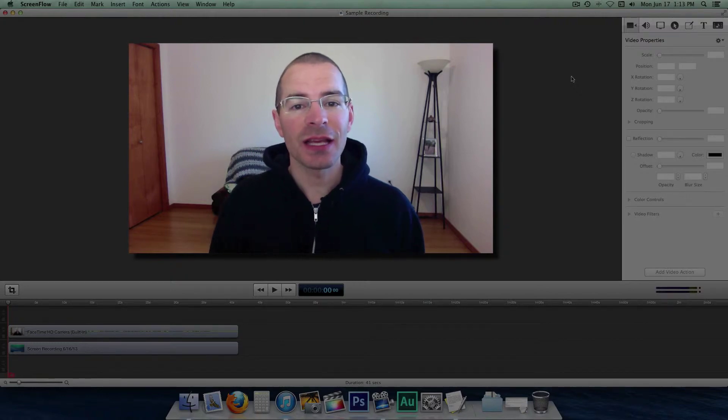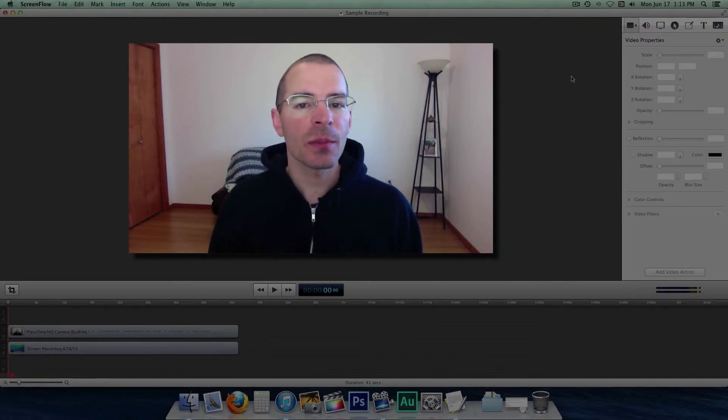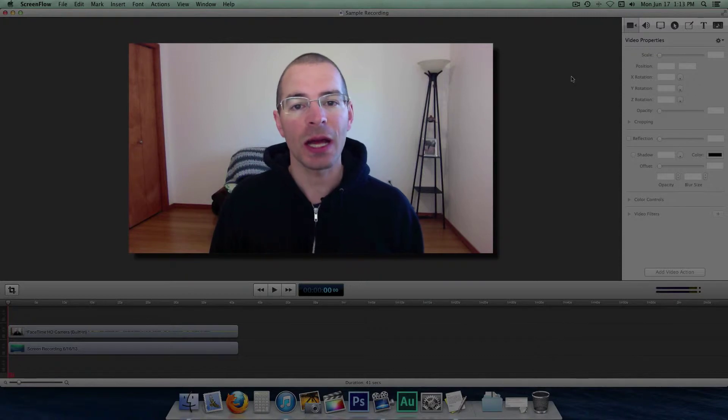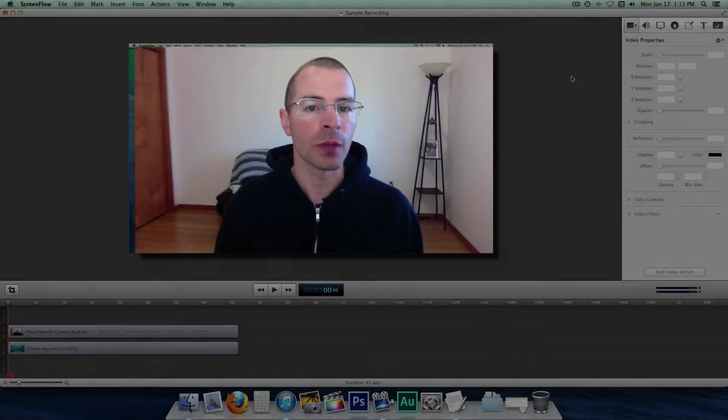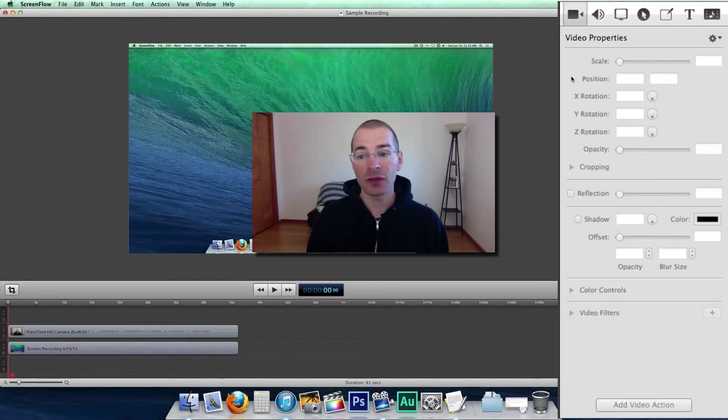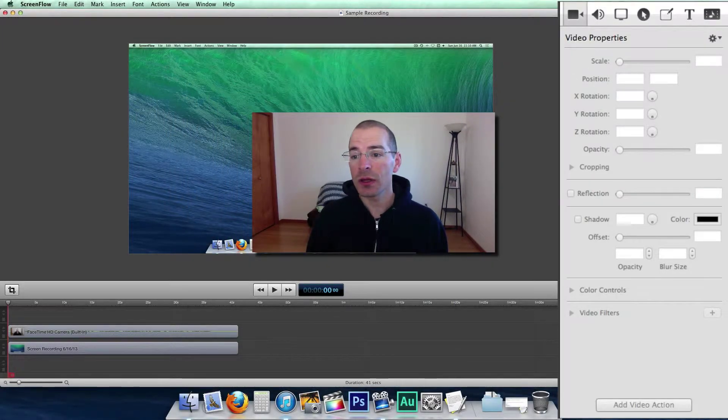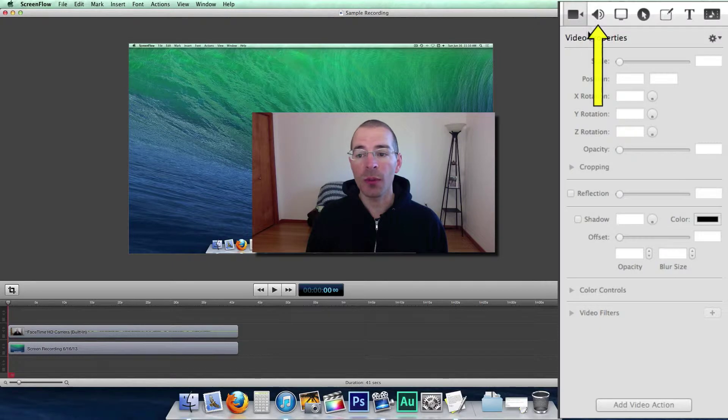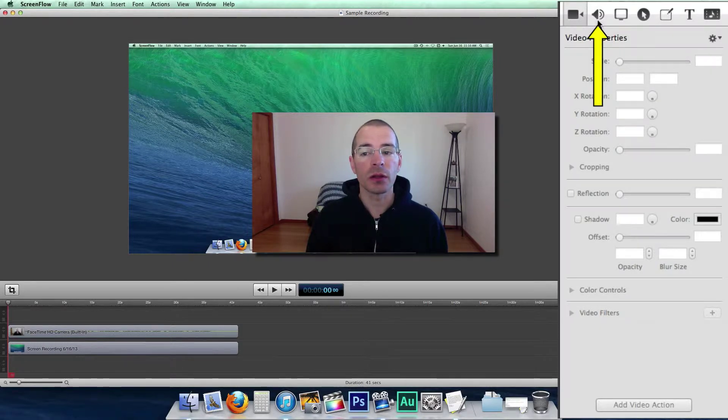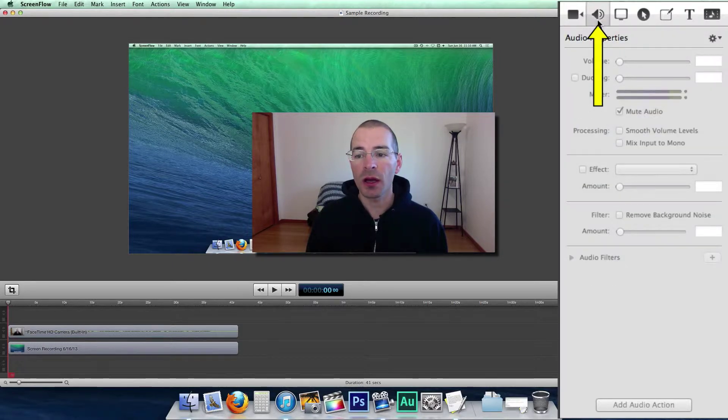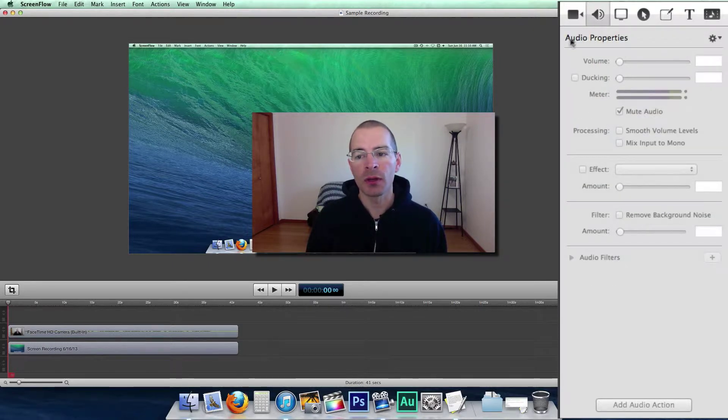Hello everybody, I'm Jake the Geek Out Tech and I'm going to talk about audio properties and audio actions in ScreenFlow 4. The first thing you need to do here is go up to the properties pane and click on the little speaker icon for the audio properties.